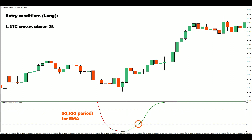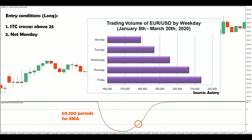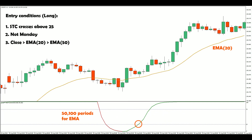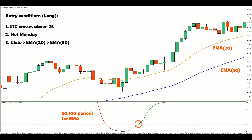First, I will avoid entering the market on Monday, which is usually the quietest day of the week. I also want to be aligned with the longer-term trend, so I will only go long when the close is above the 20 period EMA, which is in turn above the 50 period EMA. Lastly, as confirmation that the trend is indeed resuming after the pullback, I will set my entry at the highest high of the last 10 bars, which will be valid for 3 bars.